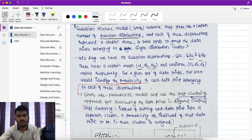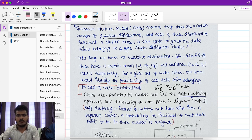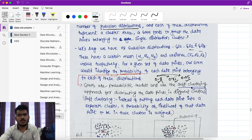For each data point, we calculate the probability of it belonging to each Gaussian distribution. For example, a data point may have probability 0.8 of belonging to Gaussian distribution 1, probability 0.15 for Gaussian distribution 2, and probability 0.05 for Gaussian distribution 3. The total probability sums to one. That point belongs to Gaussian distribution 1 as it has the highest probability — 0.8. This is why it is called soft clustering: a probabilistic model is used to assign cluster membership.